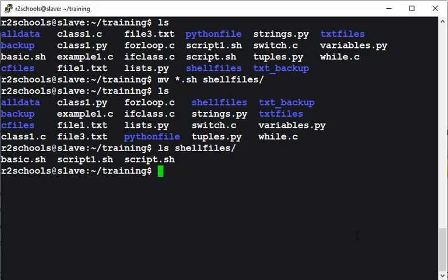So in this video, we have seen Linux mv command with examples. For more Linux videos, please subscribe to my channel. Thank you.